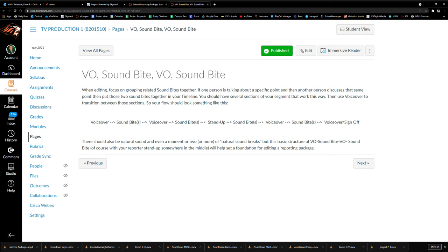And then sometimes you're inserting information yourself, so voiceover might be a little bit longer. But the voiceovers need to bridge the gap between various soundbites throughout your segment. And in this I put a mention of a stand-up where you want to try to put a stand-up somewhere in the middle.